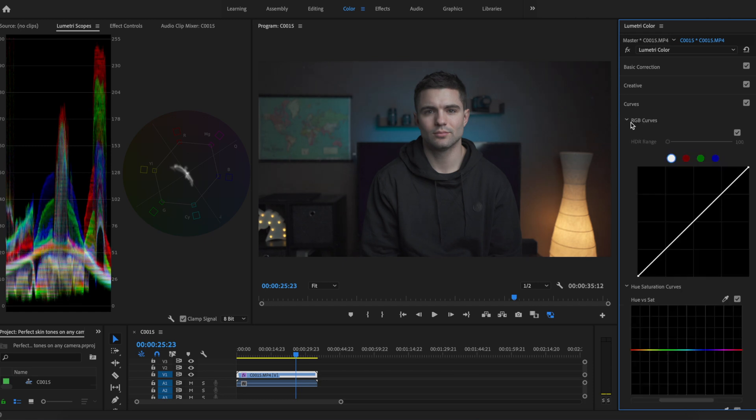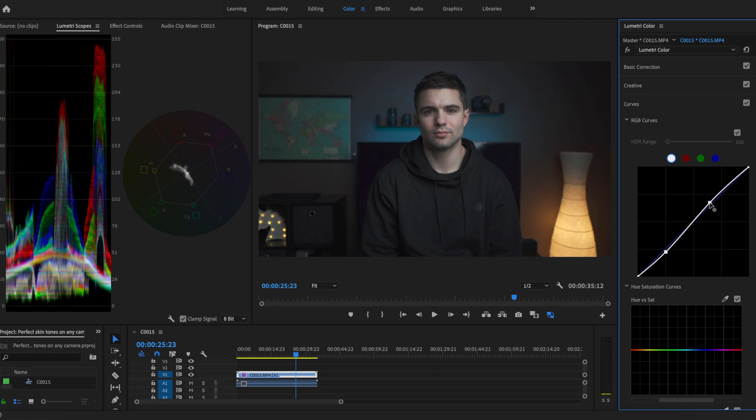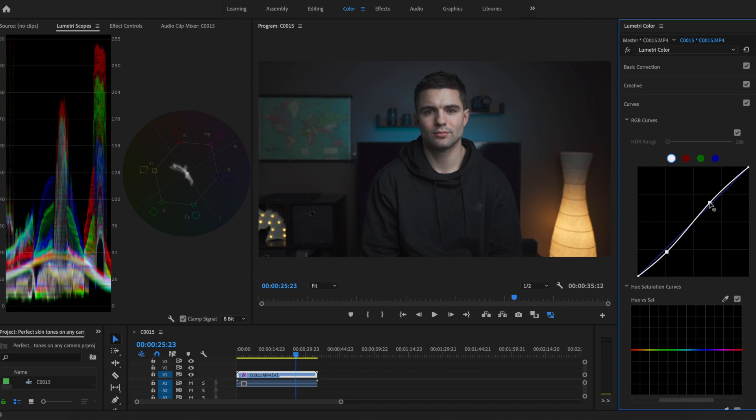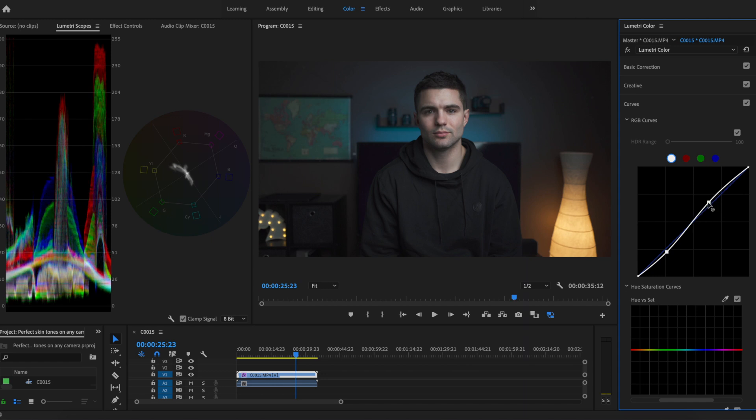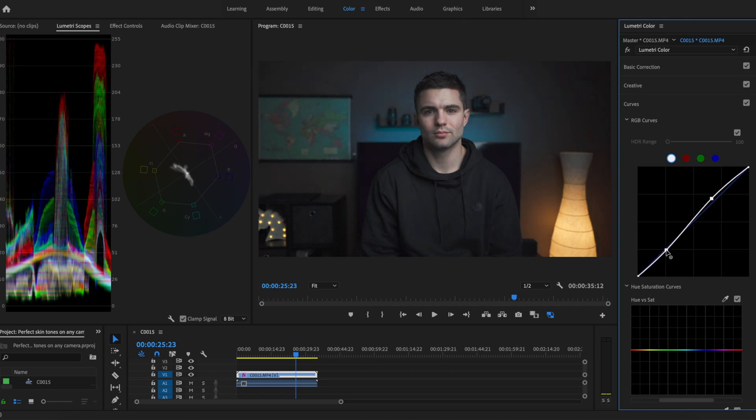Now I'm going to go into my curves and add a little bit more contrast to kind of counteract what we just did, but really give our image more structure overall. Just a basic S-curve, nothing too fancy. Up here I'm adjusting the highlights and right here I'm adjusting the shadows.